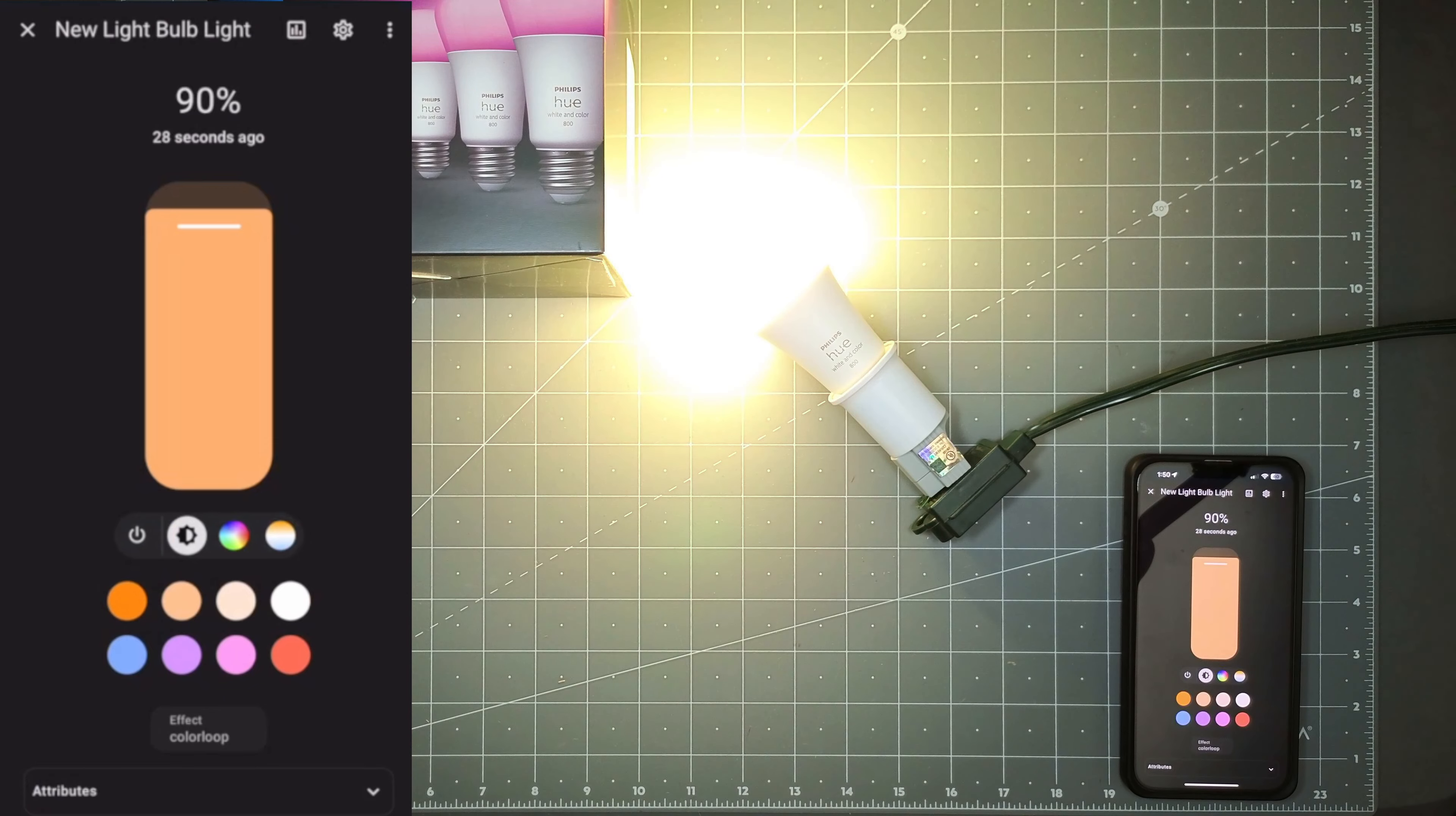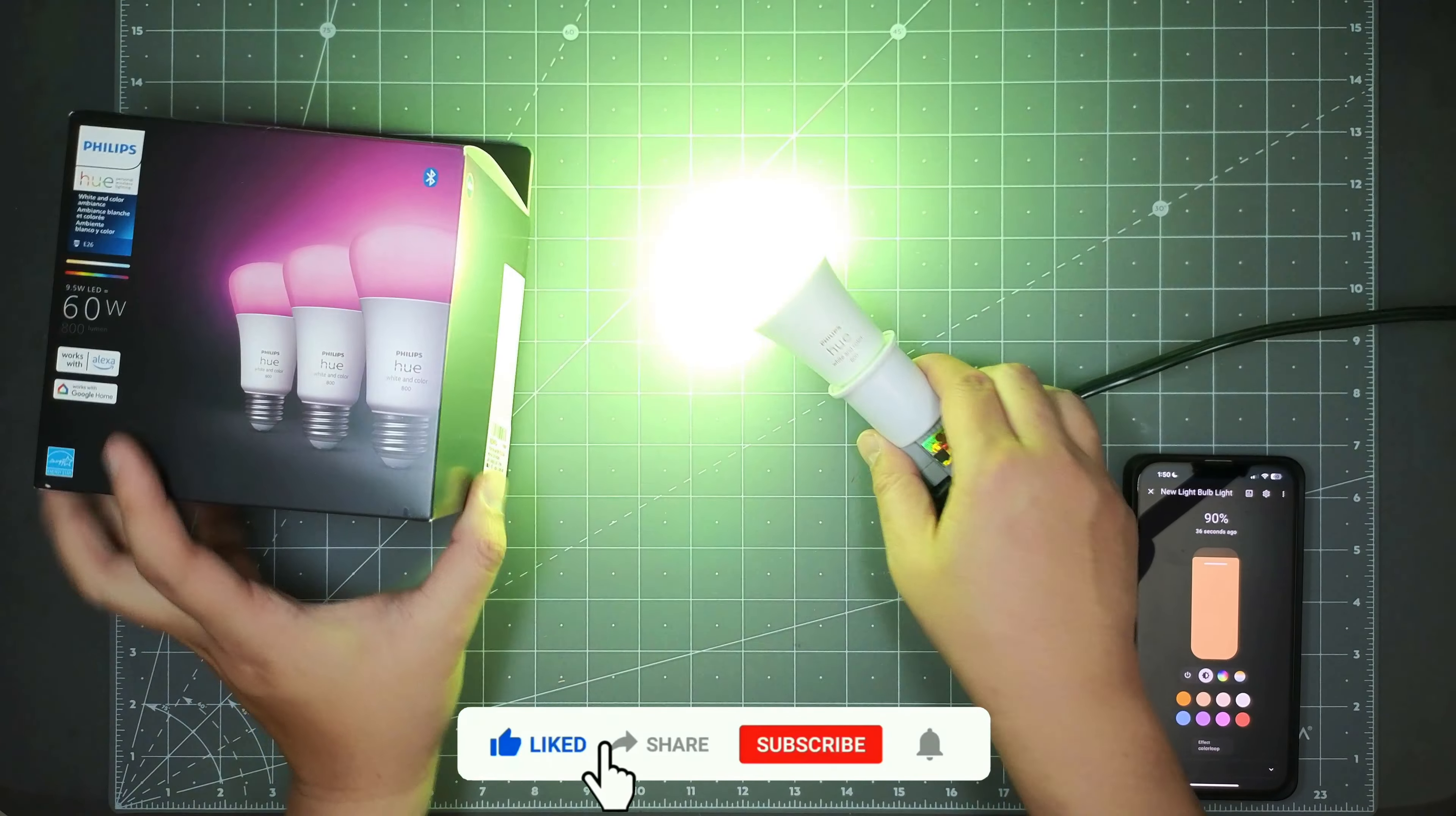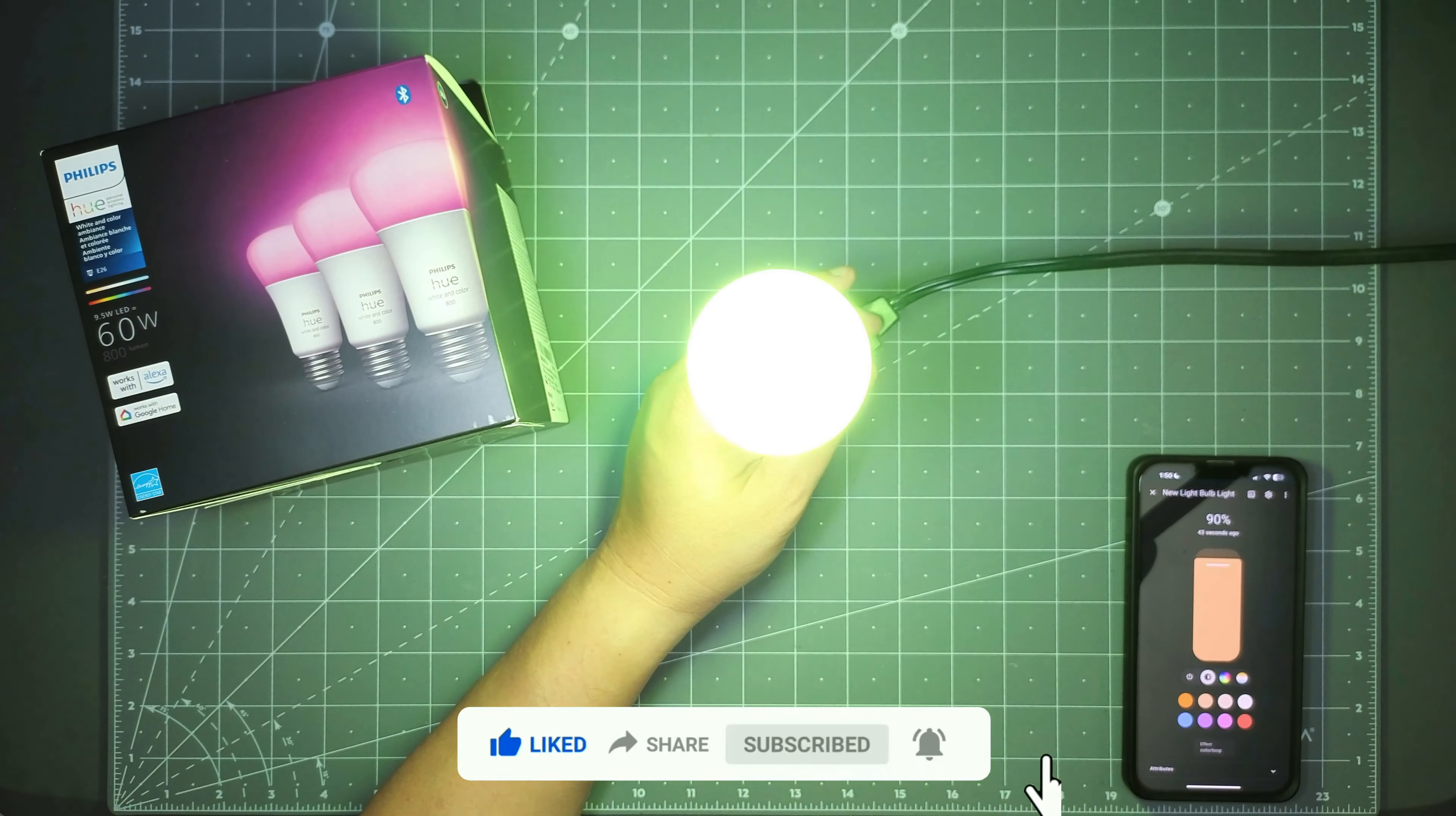That's pretty much it, guys. That's the quick tutorial with this product. If you like the video, you know what to do. Like always, thank you for watching, and I will see you guys in the next video. Peace out till next time.